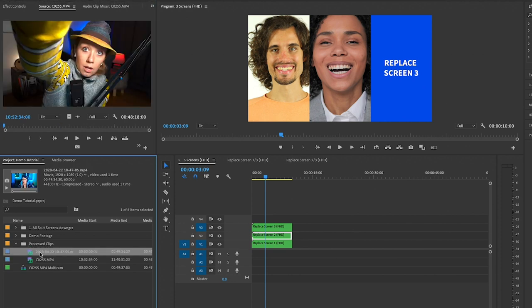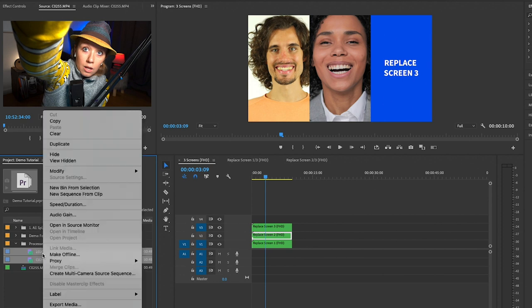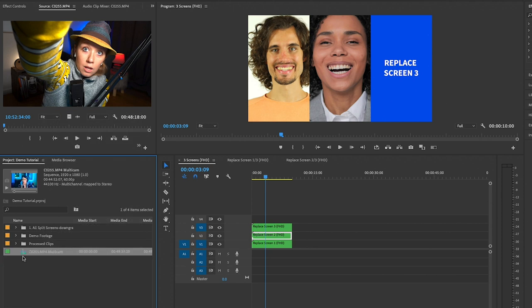To create a multi-cam source sequence you can see these are the original clips here, this is Valentina and this is me. All I did was hold Shift and select both of these clips, Control-click on this, and created a new multi-cam source sequence.